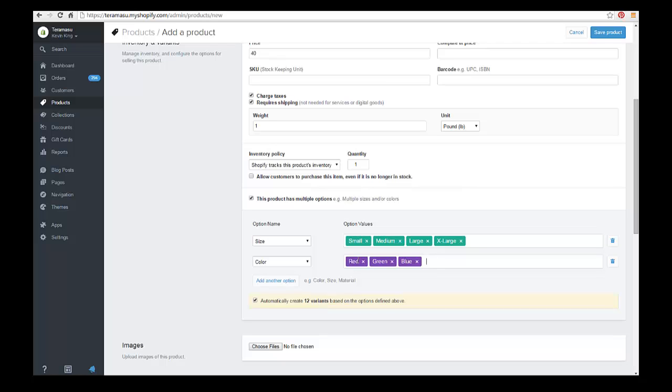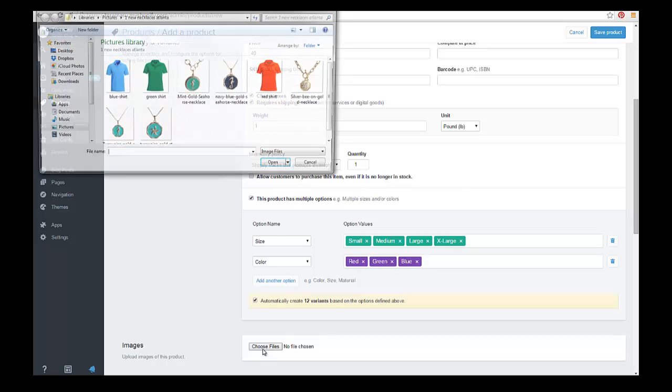So it's going to create red and small, medium, large, and extra-large for instance, and the same with green and blue. So let's go ahead and just put in a featured image real quick.